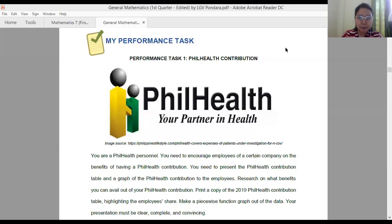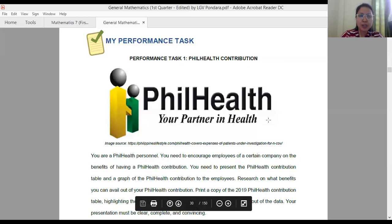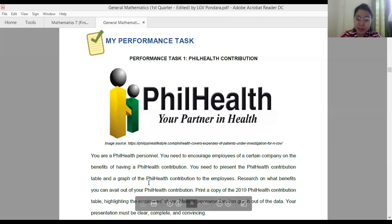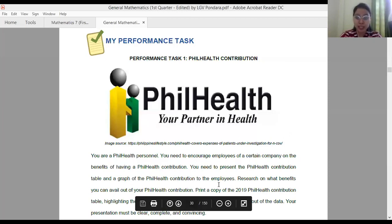In Performance Task number one, it is about the PhilHealth contribution. Here is your scenario: you are a field health personnel and you need to encourage employees of a certain company about the benefits of having a PhilHealth contribution. You need to present the PhilHealth contribution table and a graph of the PhilHealth contribution to the employees.